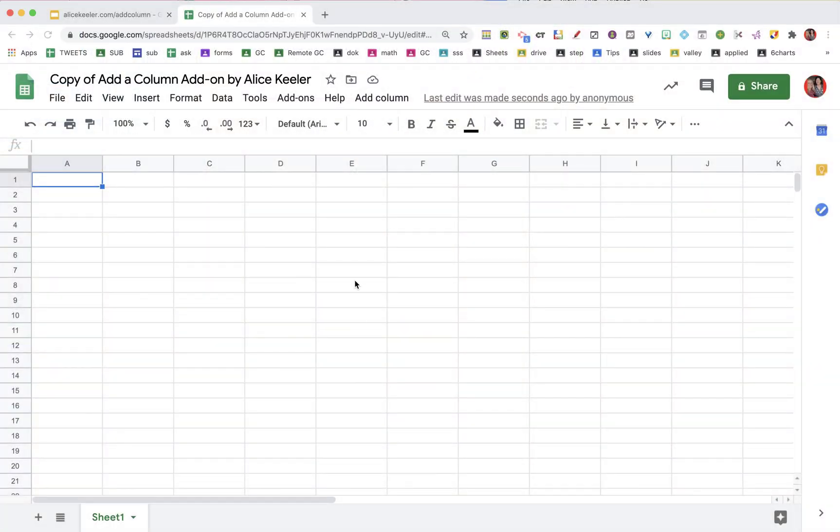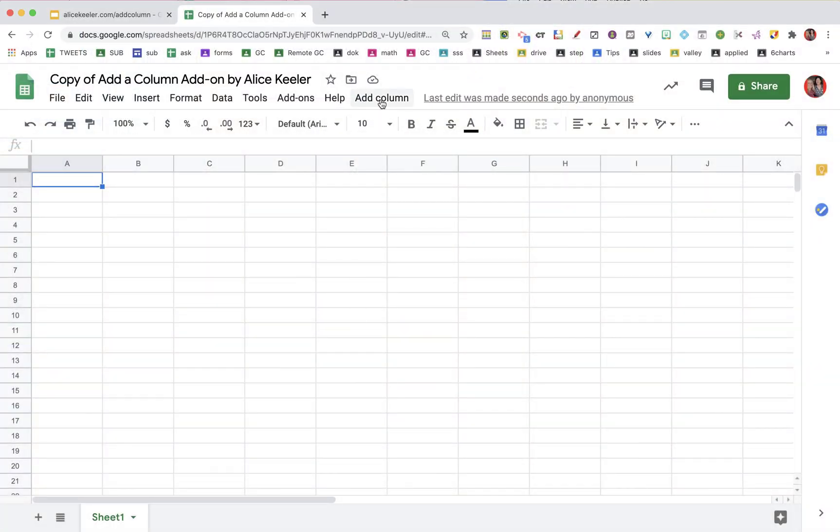Once it loads, you're going to find a menu at the top that you're going to be able to choose. See, it says add column, and we're going to be able to add. So here I have a sheet down at the bottom.